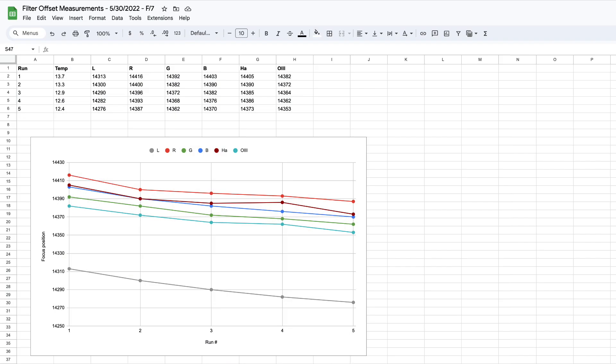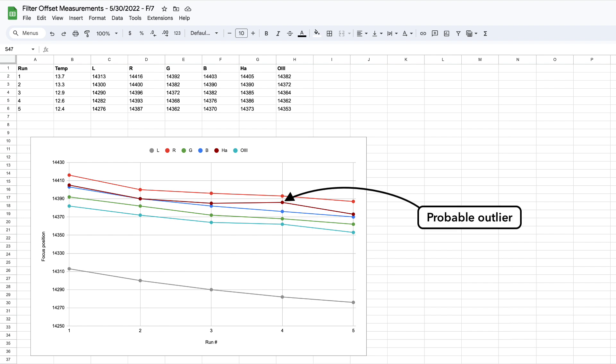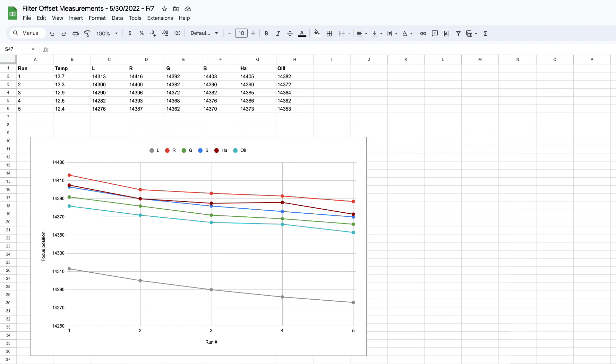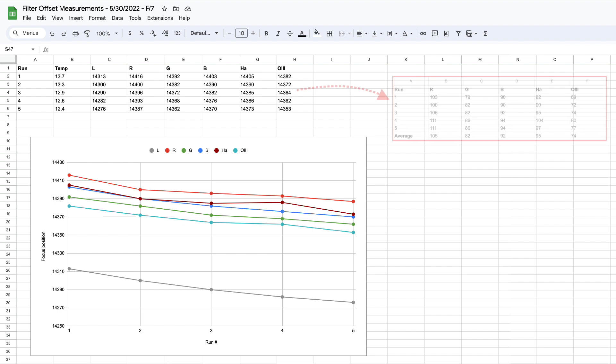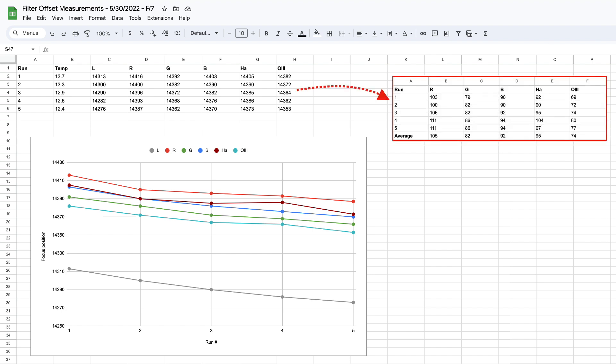I enter those focus values into a Google spreadsheet, and I find it useful to plot the focus values for each filter as a line graph. Usually you will see lines that are nearly horizontal, but sometimes those lines may have a slope — as in my case — caused by temperature change during the session. The reason I like to graph the data is because it allows me to visually spot outliers, which I can then eliminate to gain better accuracy. Finally, to calculate the offset between your reference filter and another filter, you simply subtract their respective focus values during each autofocus run and compute the average of those offsets — easily done using a formula in Google Sheets or Excel. It's pretty easy and only takes a couple of hours.